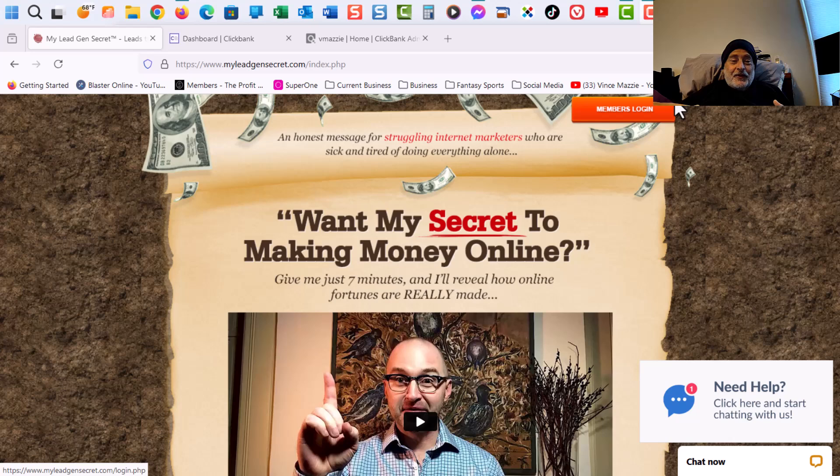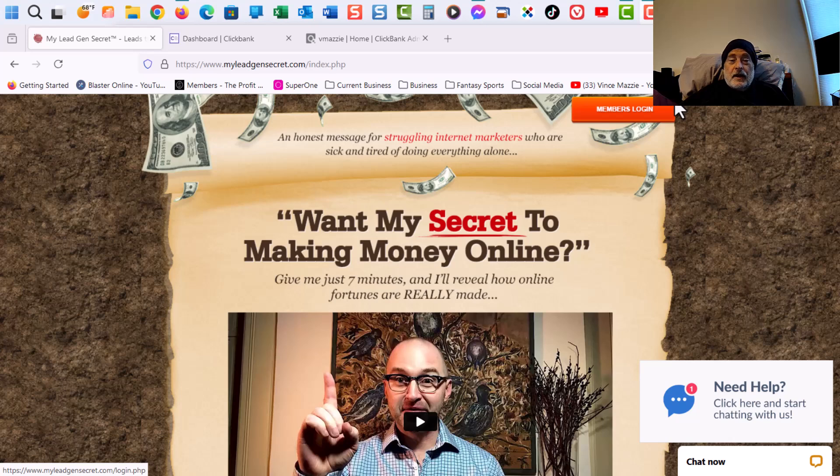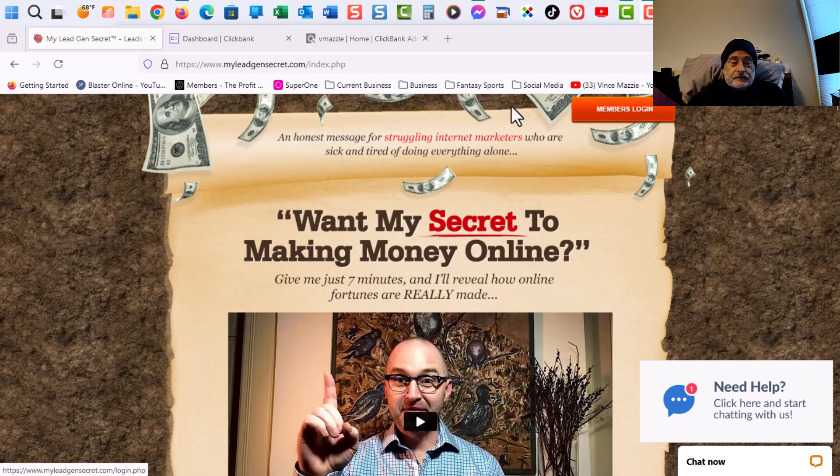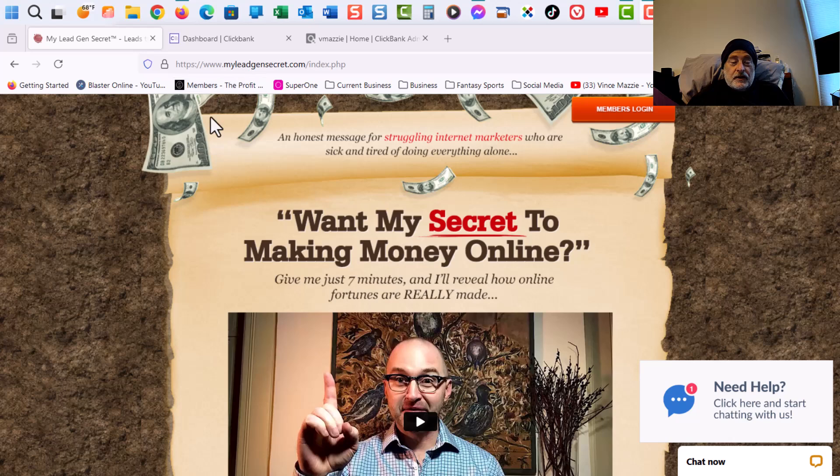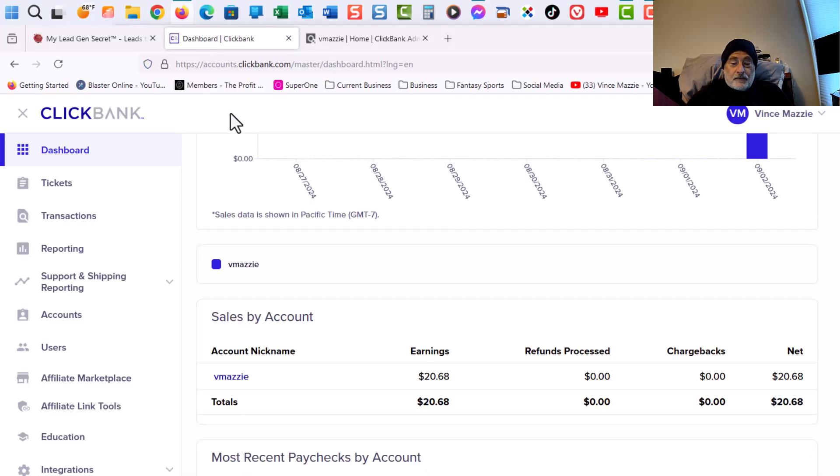So if you're looking to earn an income online, I'm going to show you exactly what I'm doing. Just hit the links below in this video and in the first comment and you can do My Lead Gen Secrets as well. So let's get started here. Here's My Lead Gen Secrets, and we'll go into that in a second. But let's go into my ClickBank dashboard.